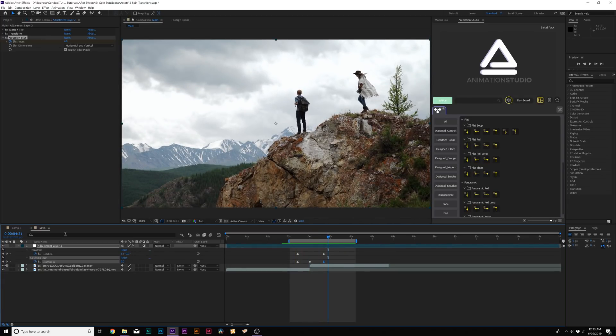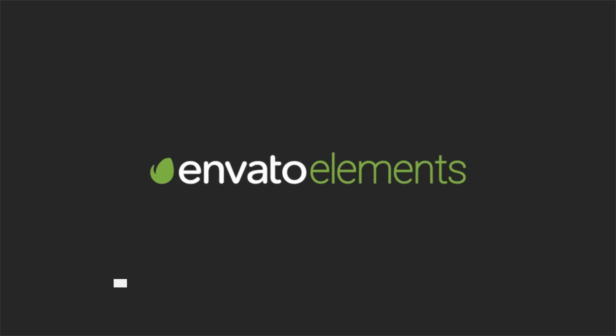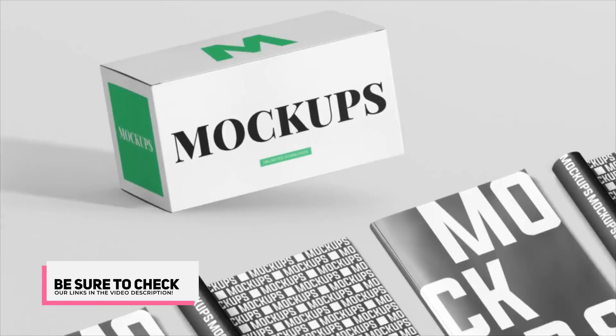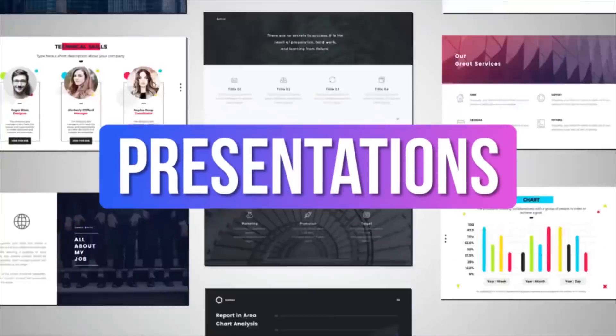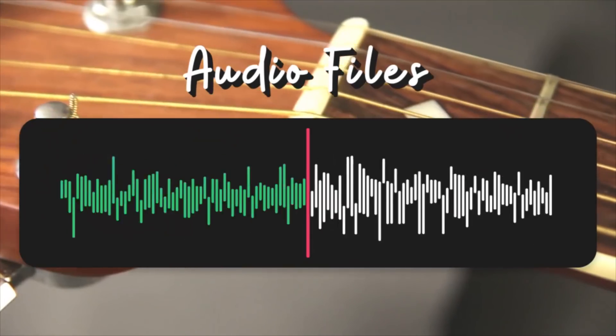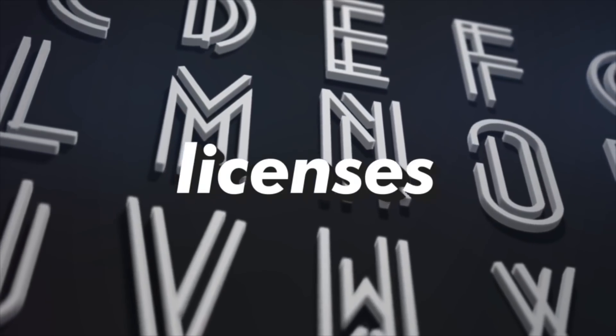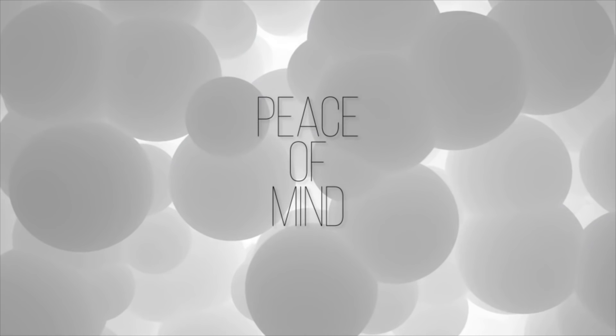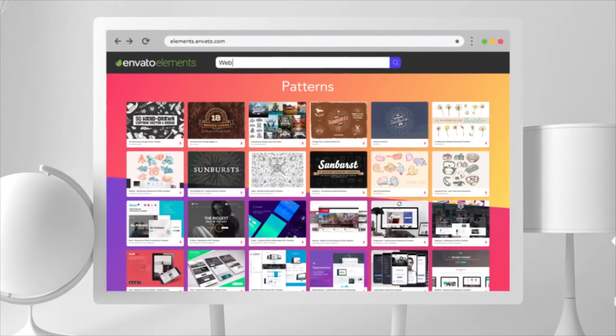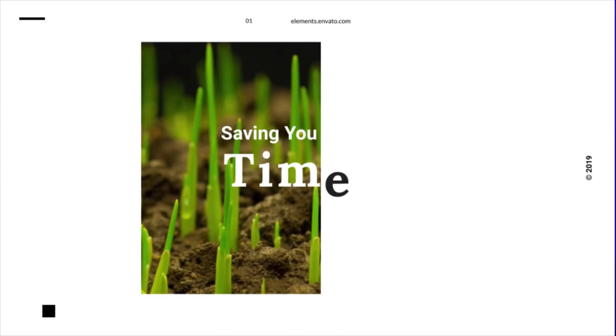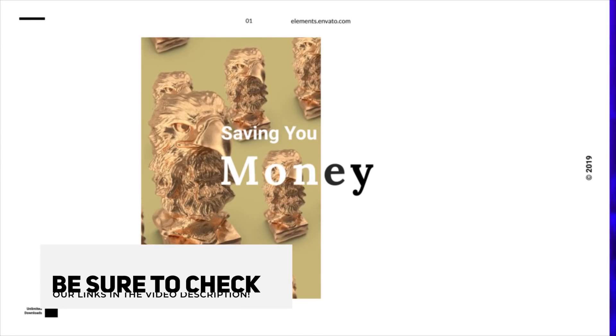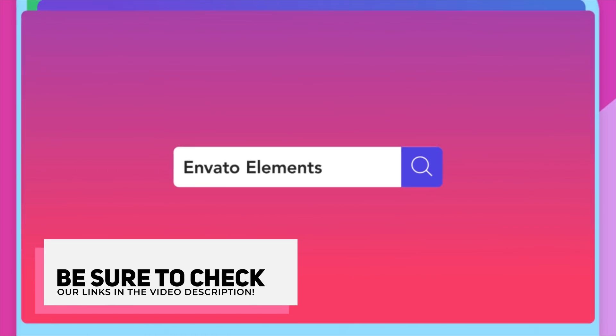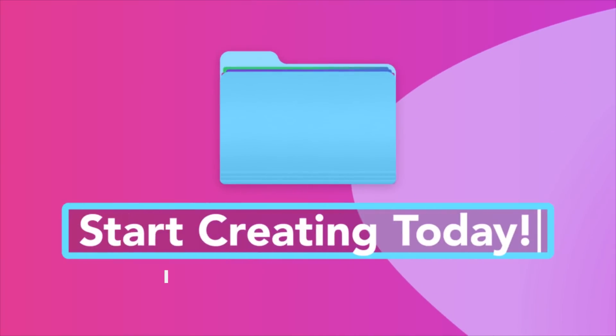Before we jump further into our video, I want to talk about Envato Elements. You know what I dislike as a content producer? Having to spend hundreds of dollars a month to purchase stock footage, music for my videos, After Effects templates, and graphic design templates for my business. With Envato Elements, I can save a ton of money for my business by spending only $16.50 a month where I can download unlimited music, After Effects templates, stock footage, and so much more for my business needs. If you want to learn how you can save countless time and money, be sure to check our links in the video description, which will take you over to Envato Elements.